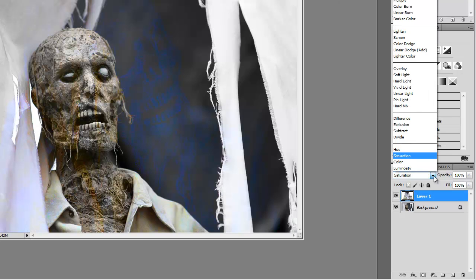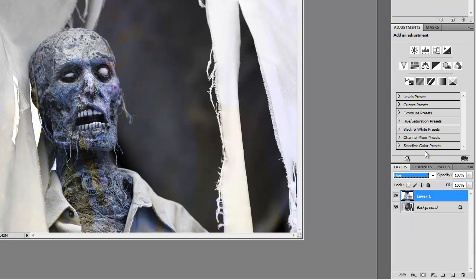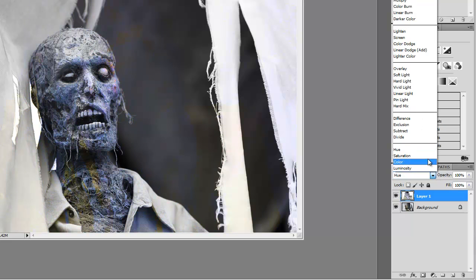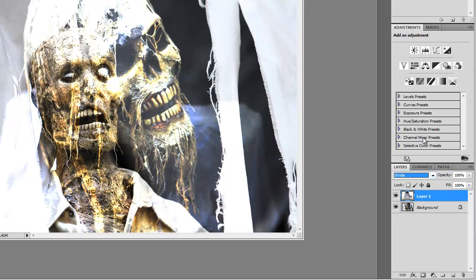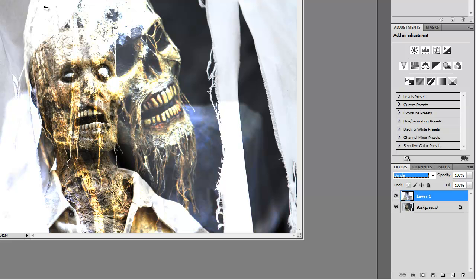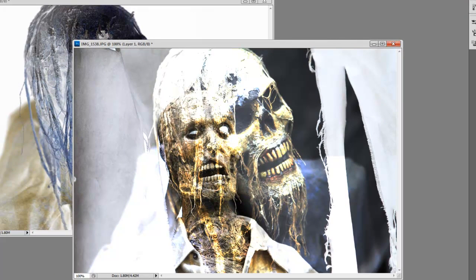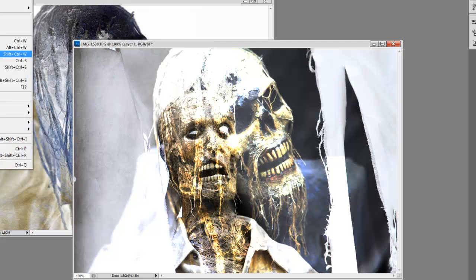Saturation... no. Hue... no. Divide... whoa, see that? I already kind of think that is really cool. So when you discover something that you like, the best thing to do is go to File.